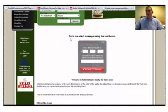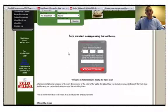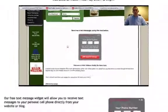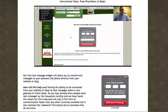I preview my site and now this text message widget is on my home page. I can begin to generate leads through text messaging. We've had great success with this and we hope you do too. If you have any questions, my name is Matt Rains and you can contact me at mattrains@kw.com. Have a wonderful day and good luck!